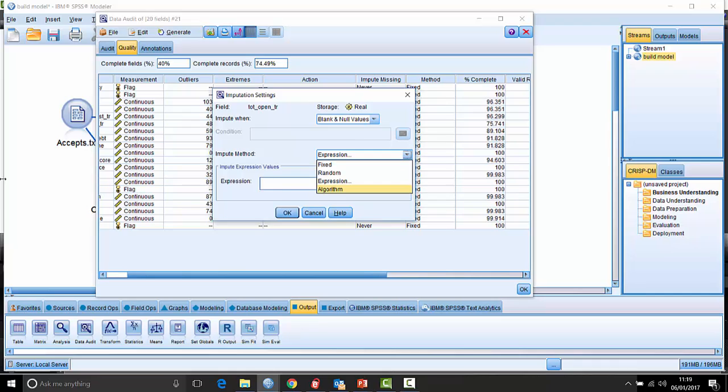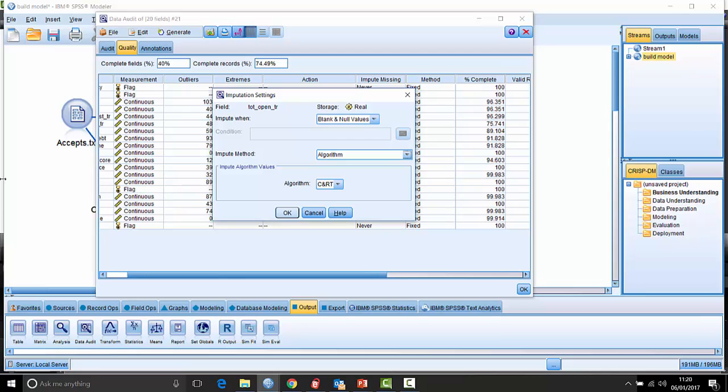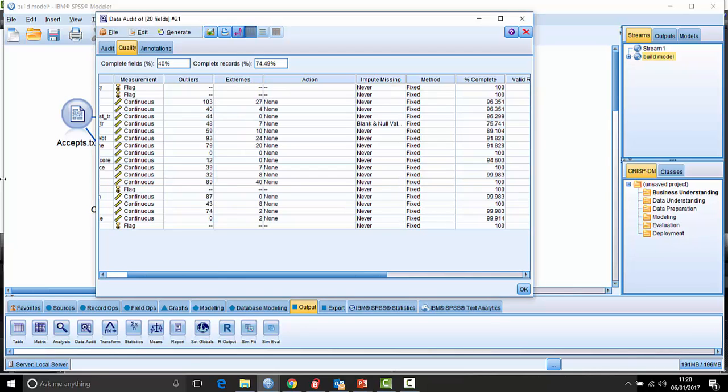Or I can even use an algorithm, which in this case is CNRT tree, which will attempt to actually predict the value of the missing data there. So that's quite powerful and people don't really know about that.